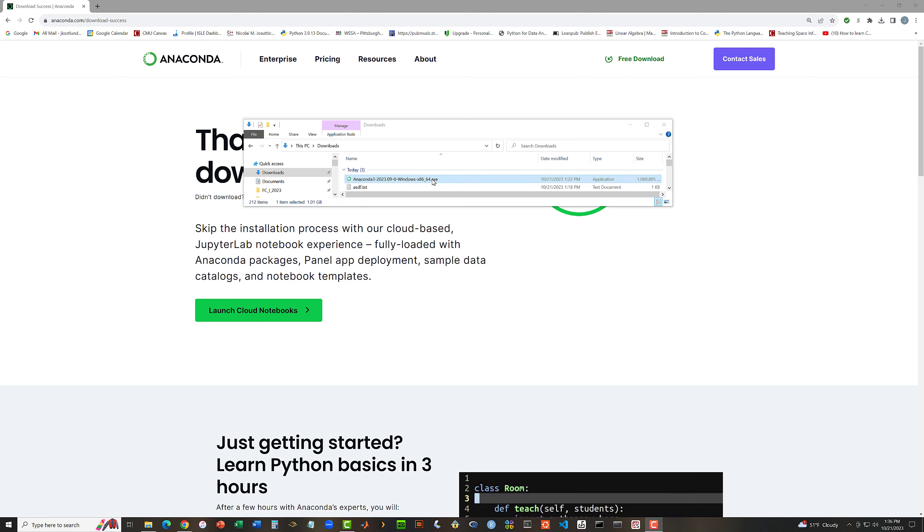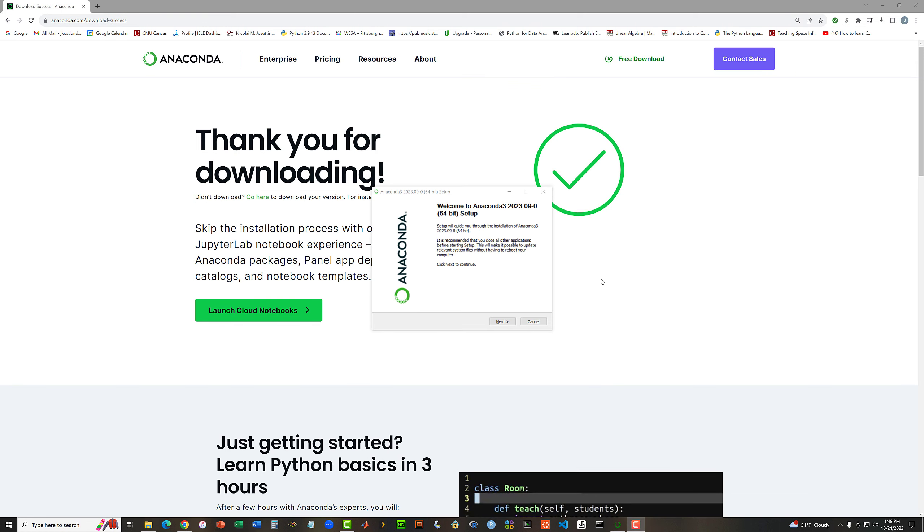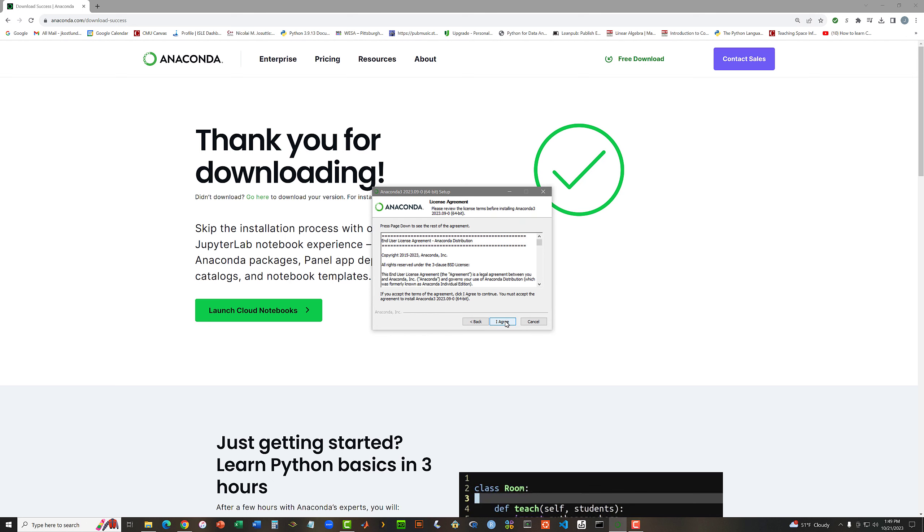So this is the startup program for Windows for Anaconda 3 2023.09. I will start this up by double-clicking, and it takes a few seconds to decide to come up. Welcome to Anaconda 3 2023.09 setup. I'm going to click Next, and I am going to agree to the license terms. I agree.